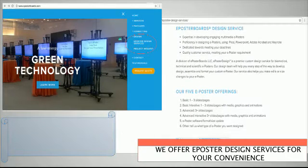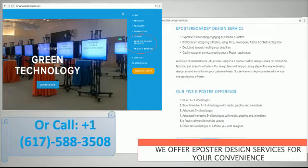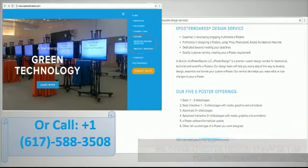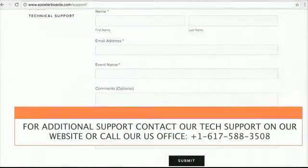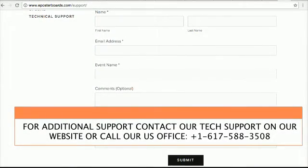You can go on our website at E-Poster Design or call us at 617-588-3508 for additional support or any information.